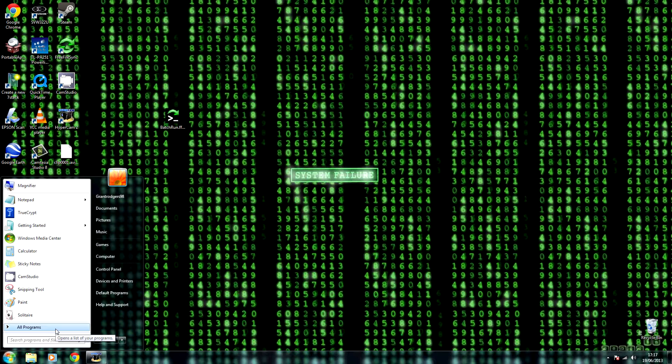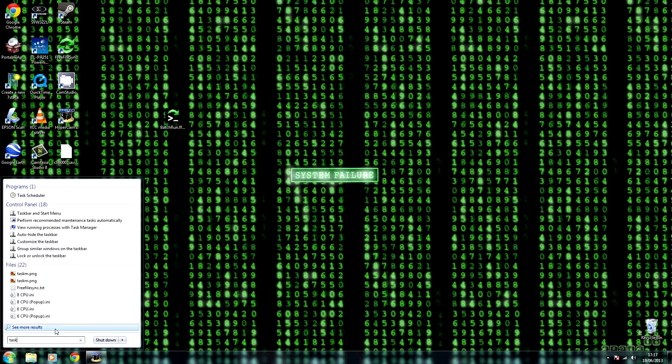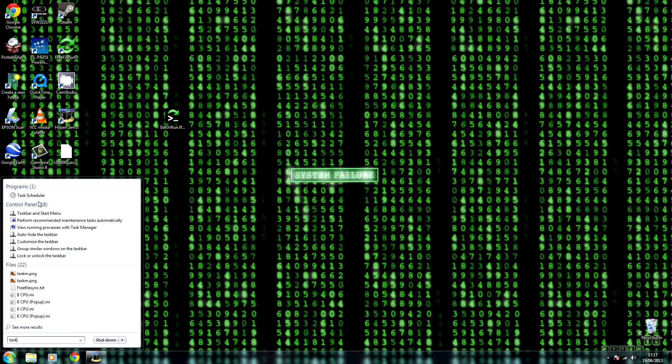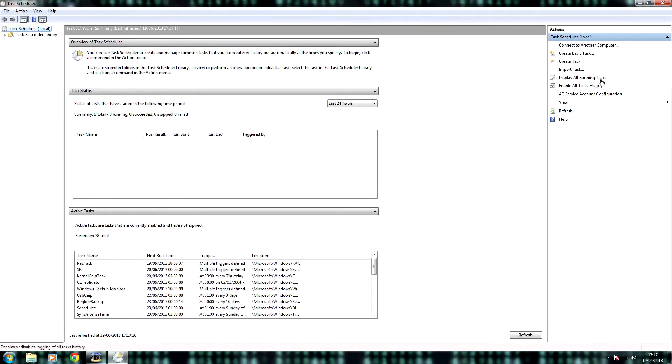So then you click start, then type in Task Scheduler. Open the program.